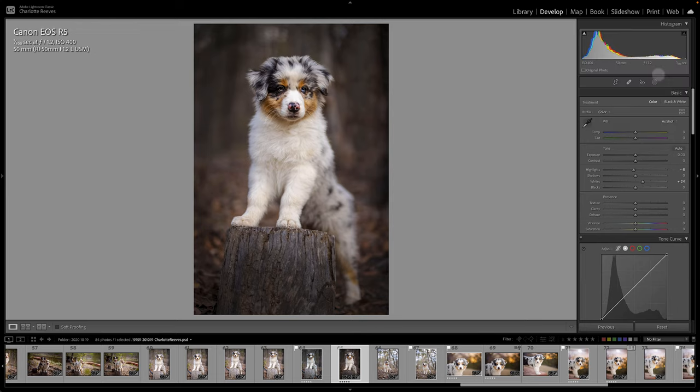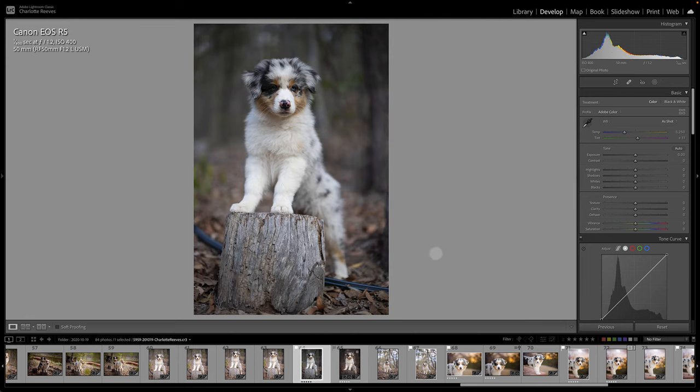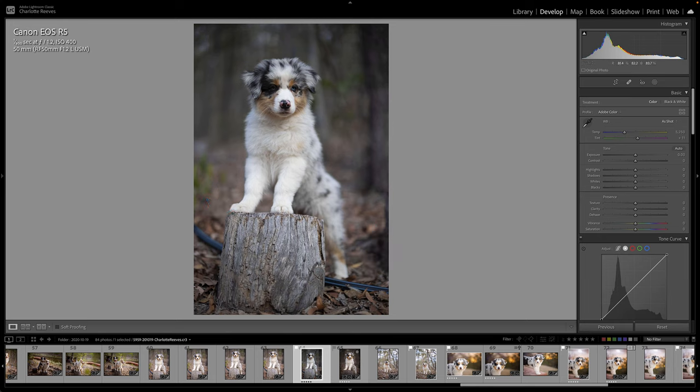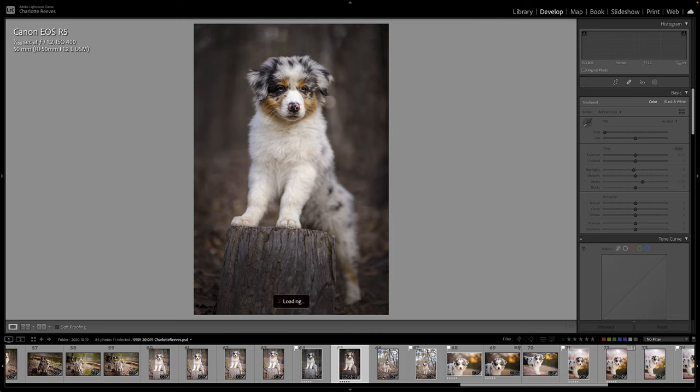So as you can see, I've already done a fair bit of editing to this image. This was the raw file. I've taken out this pipe, I've done a lot of work in getting more light into little Enzo's face here, and I've also done some painting with light, so I've darkened the edges and I've really worked on getting the viewer's attention onto Enzo's face.